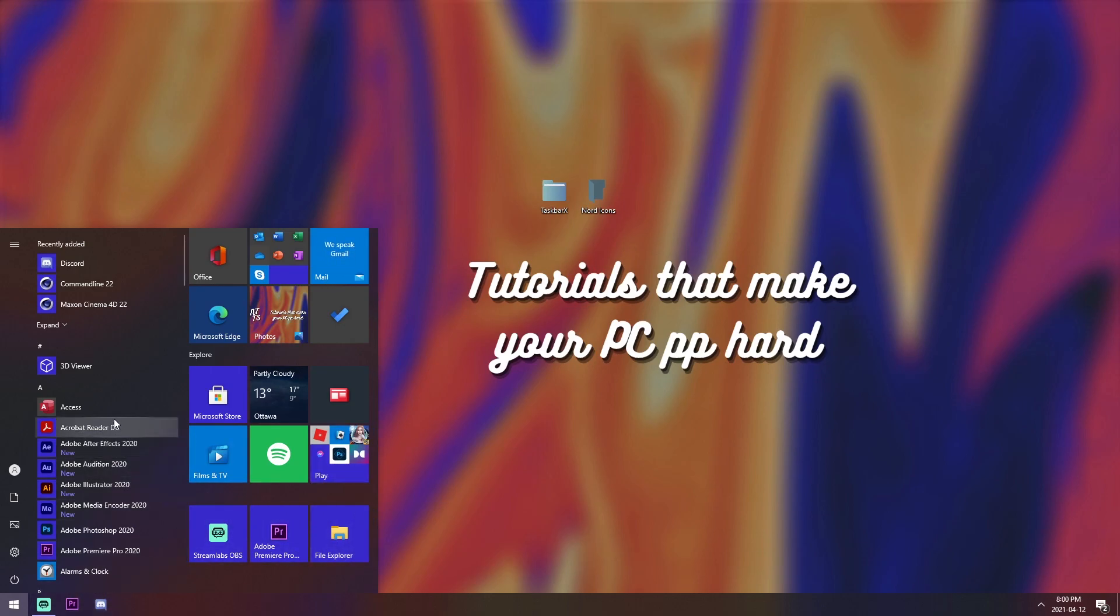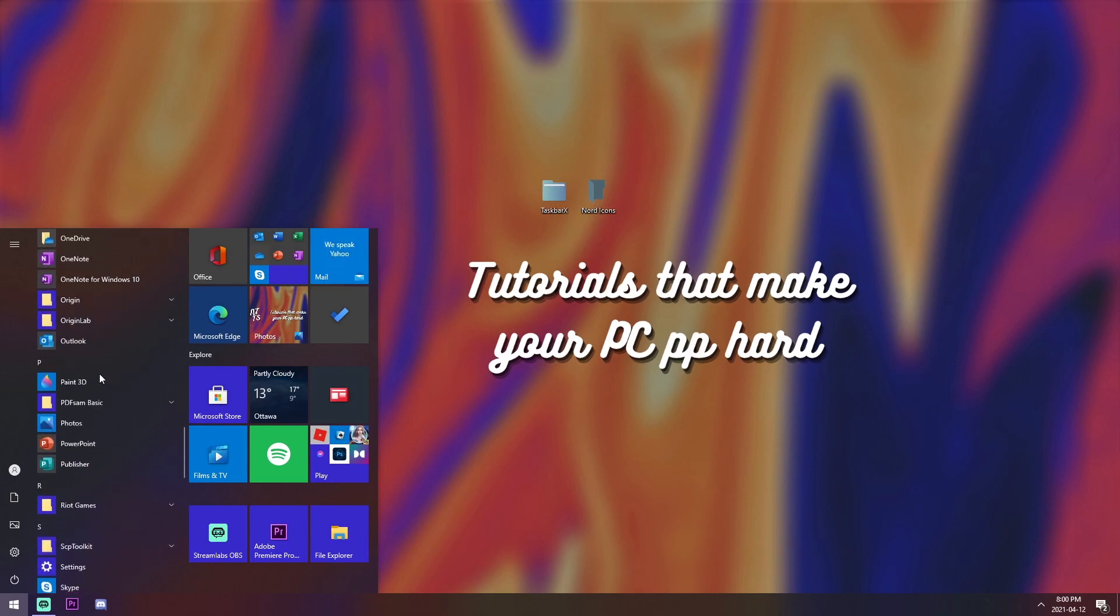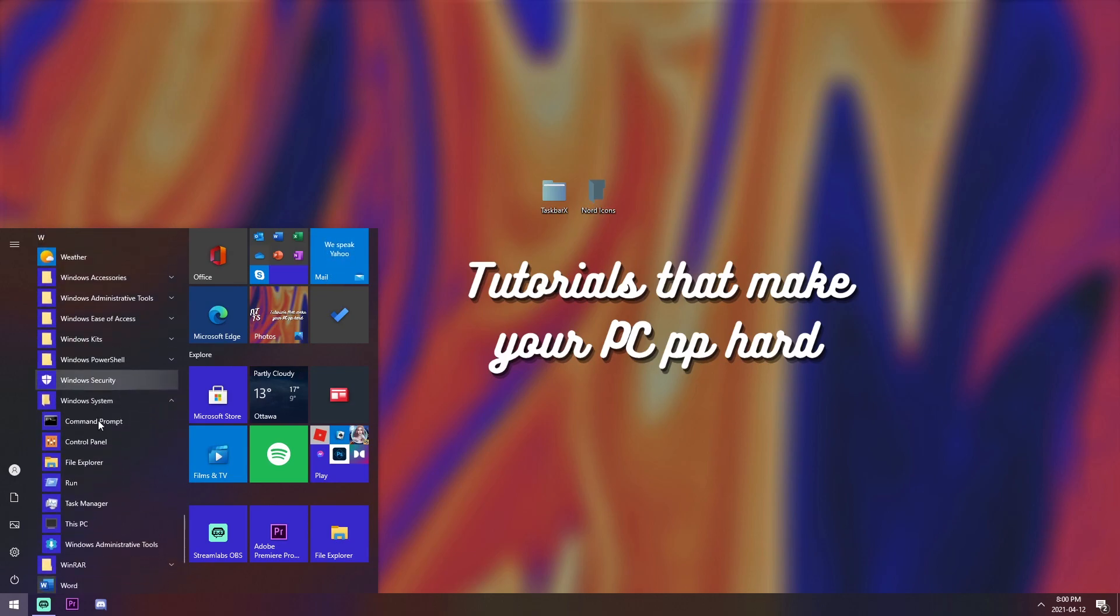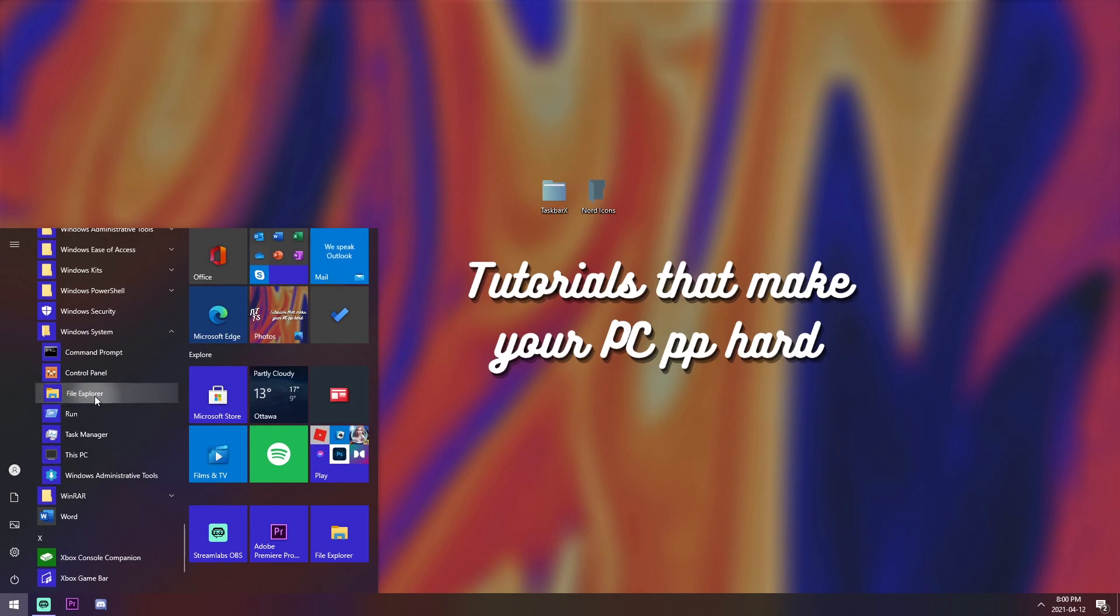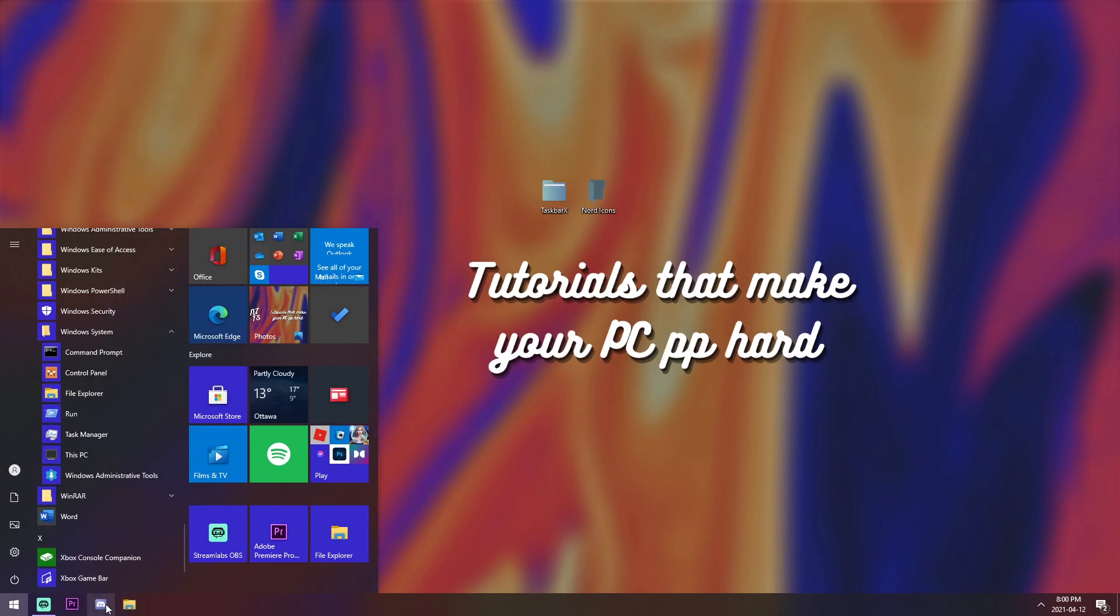Now, you might want File Explorer back. And the quickest way to find this is scroll all the way down, then go to Windows System, expand it, and you'll see File Explorer, go to more, then pin to taskbar. And all your icons are back to normal. And everything's back to normal. Gosh, who doesn't love normal?